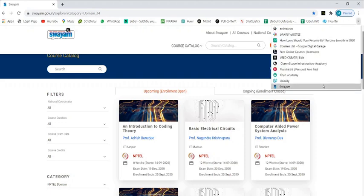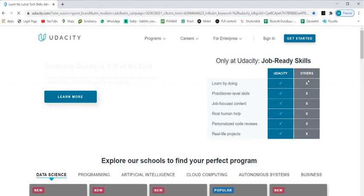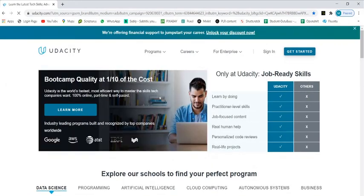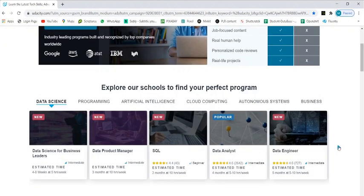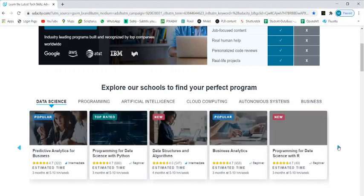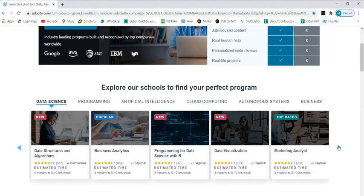Apart from Swayam, we have one more - I think you are aware of Udacity. This is a paid one, it's a private portal. Udacity is a private portal. In this also you can explore a lot of electronic courses like power electronics, embedded systems, and also IT related courses. You have a lot of IT related courses from data science, programming, AI, cloud computing, autonomous systems - many courses in this also. You can choose depending on your choice and interest.